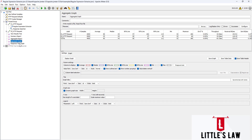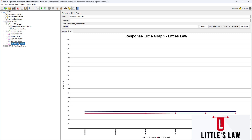In summary: the aggregate graph collects all statistical data, while the response time graph collects only response time. Both types of graphs are useful for understanding the performance of an application under load, but they display different types of data and can be used to answer different types of questions.